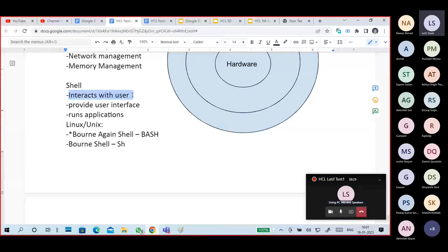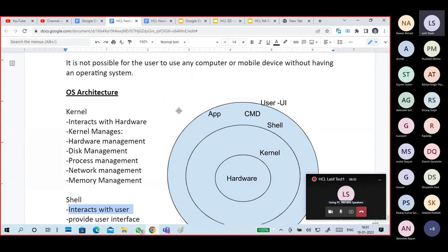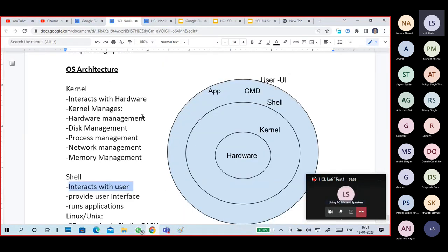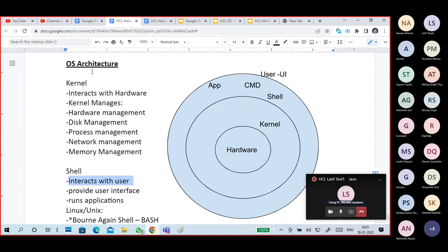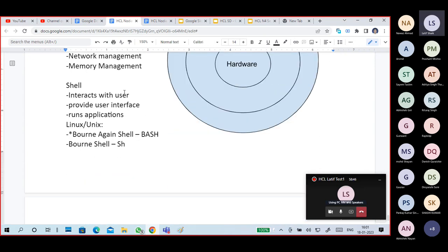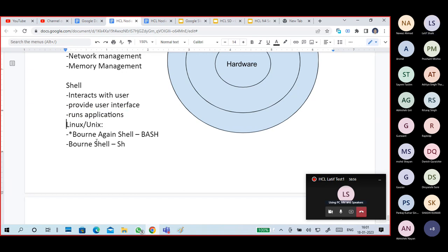Shell interacts with the user — we are able to understand and interact with our computer only because of the shell. It provides a user interface — graphical user interface, command line interface. Shell runs applications.